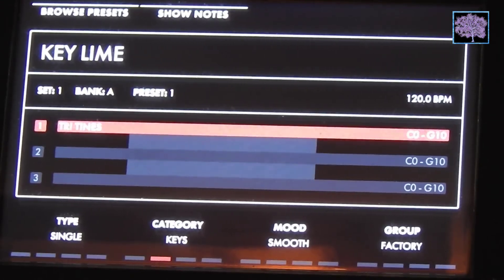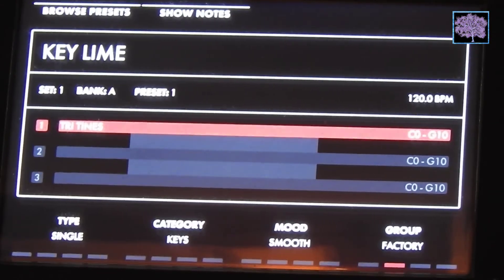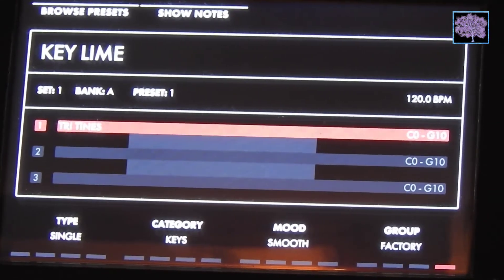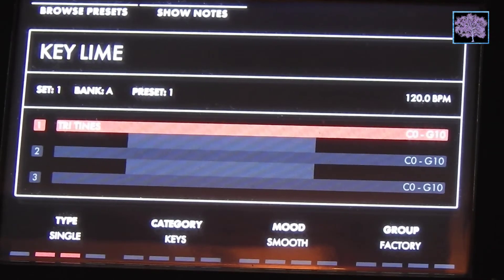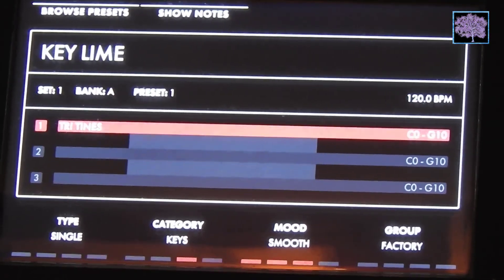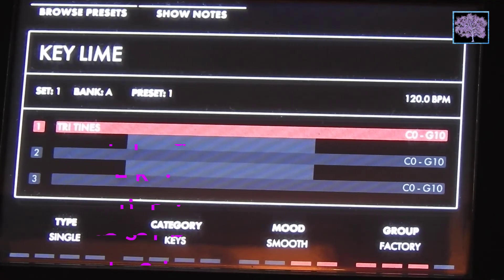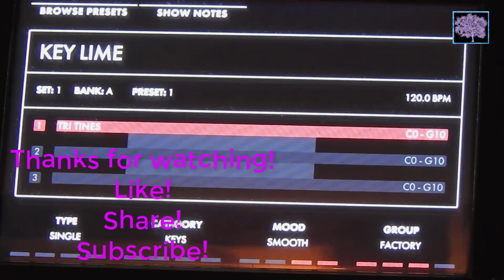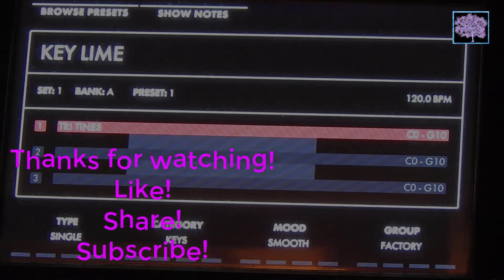That's about it for this time. This firmware update also came with about 45 new patches, so we'll be doing a video shortly to demonstrate what some of those might sound like. And as always, please leave in the comments what you think of this video and anything else you'd like us to cover. Thanks for watching — please like, share, and subscribe.